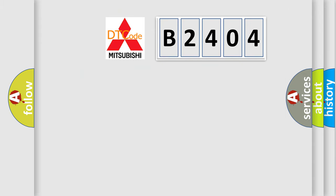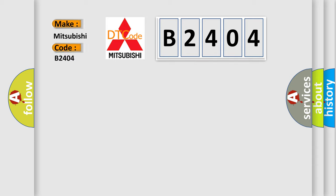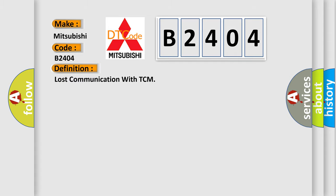So, what does the diagnostic trouble code B2404 interpret specifically? Mitsubishi car manufacturers. The basic definition is Lost communication with TCM.